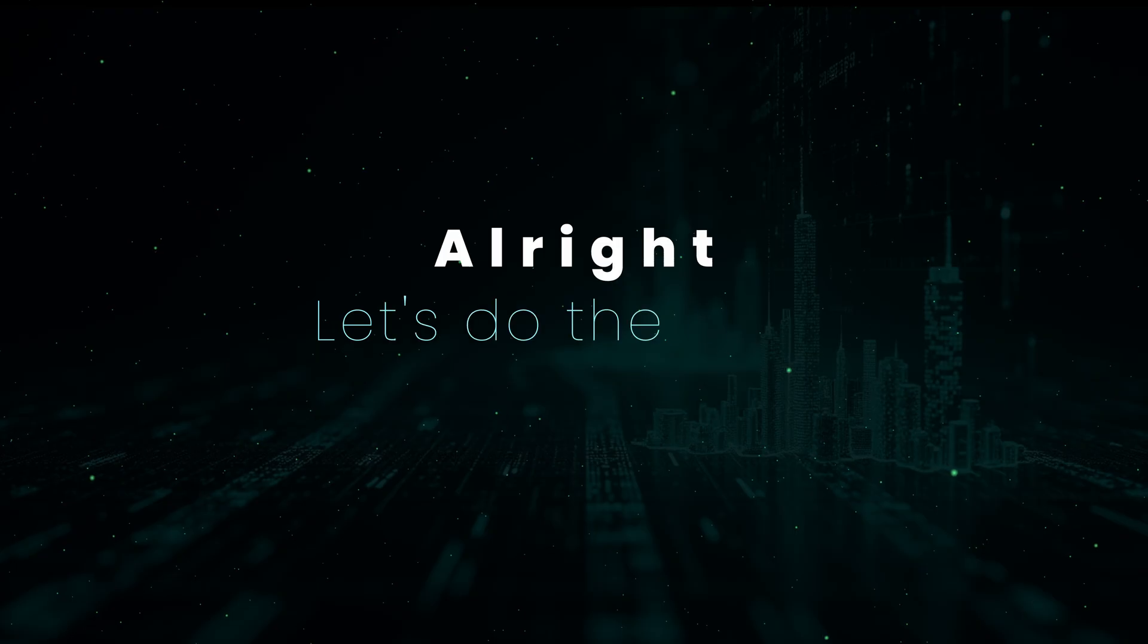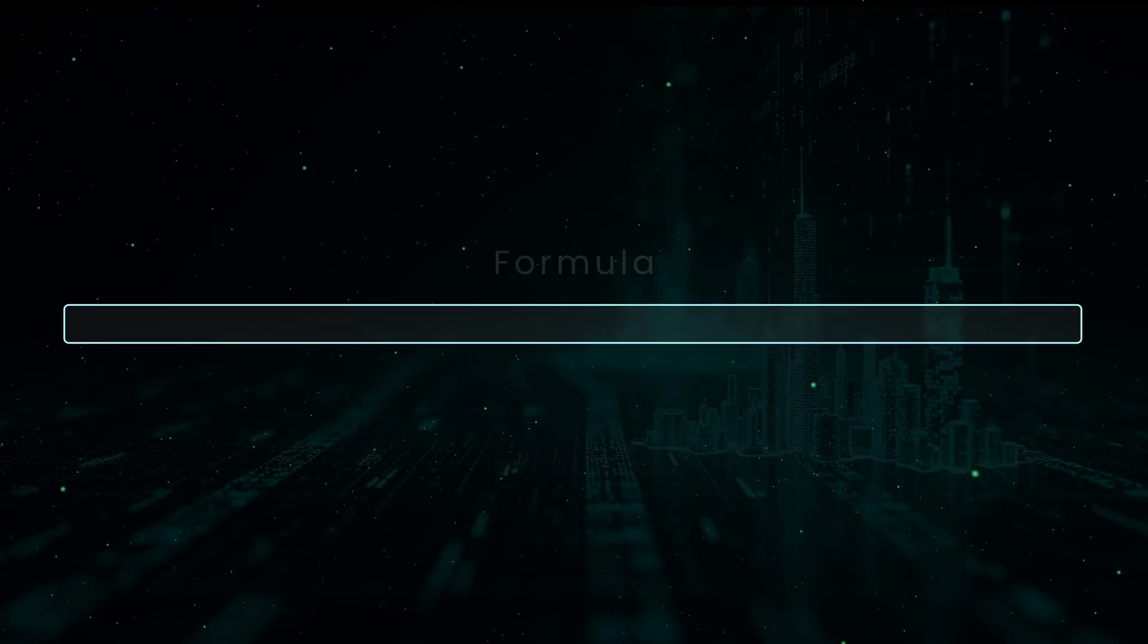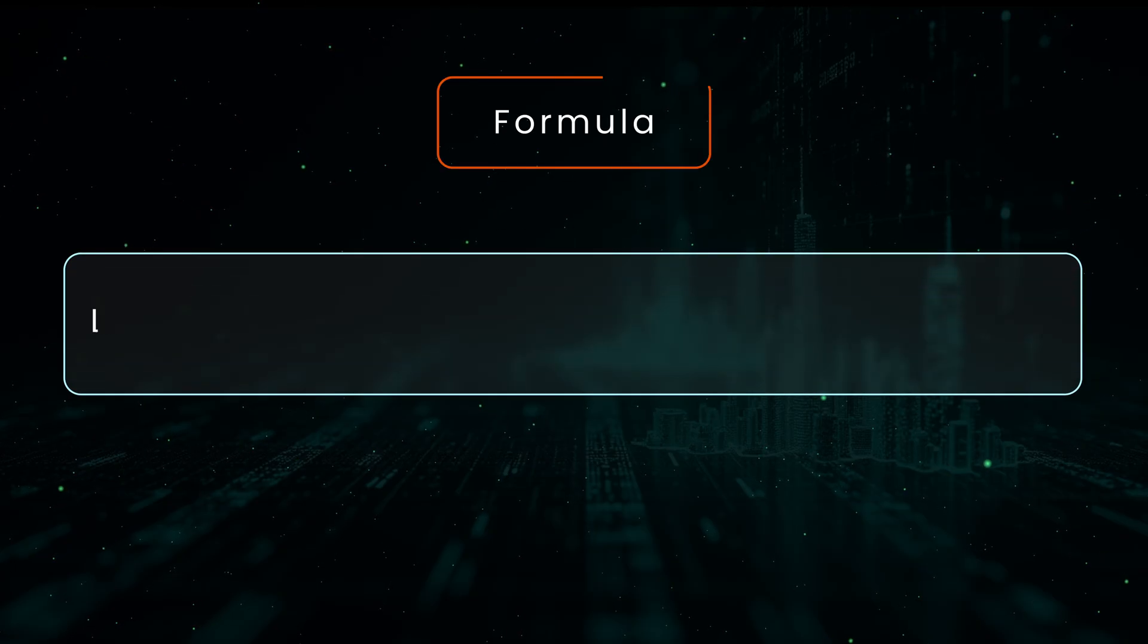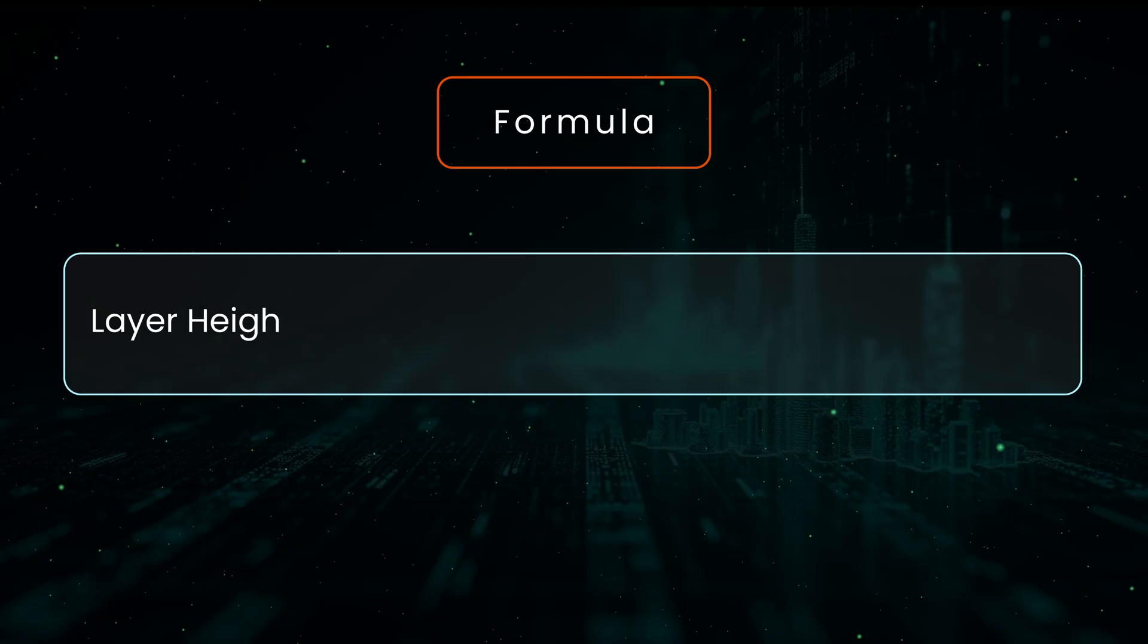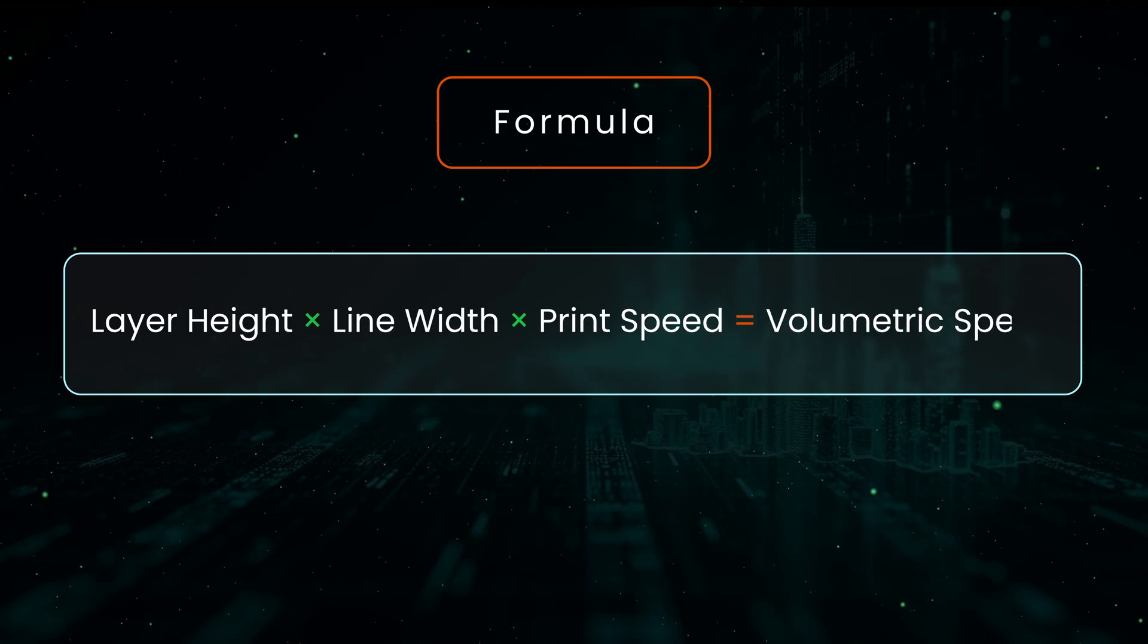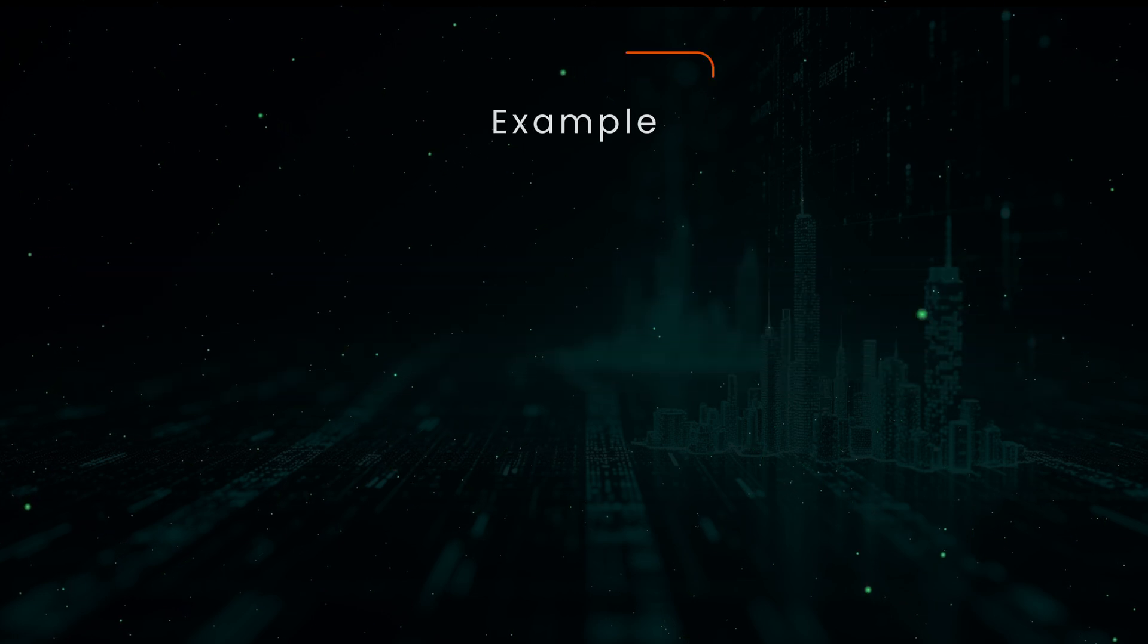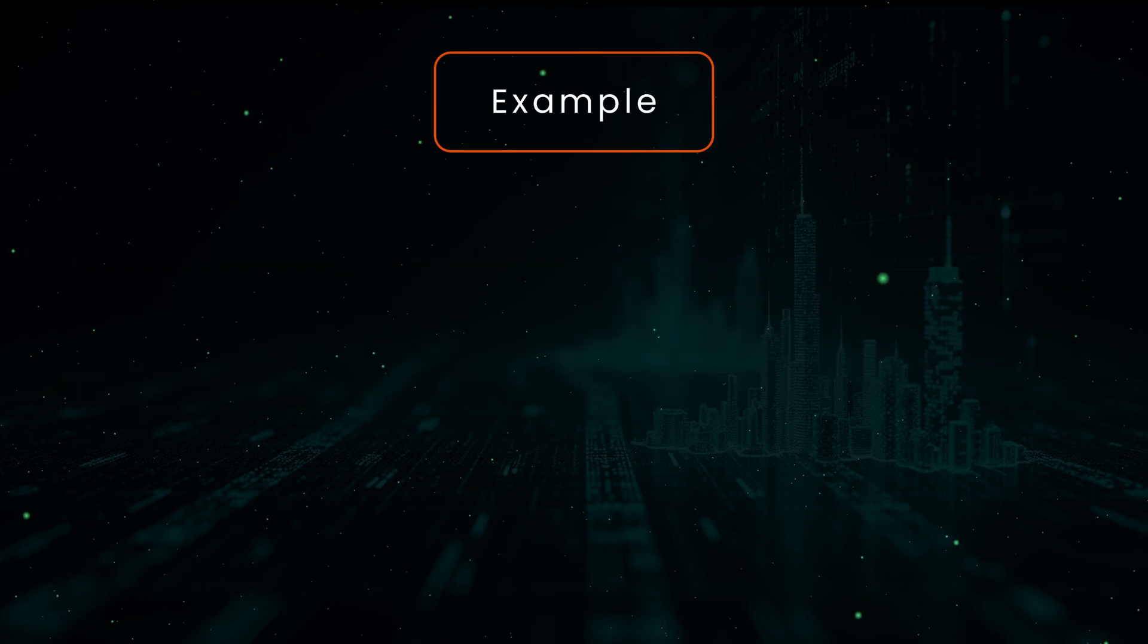Alright, let's do the math. Don't worry, it's actually super simple. The formula is volumetric speed equals layer height multiplied by layer width multiplied by print speed. That's it. All in millimeters and millimeters per second. Let me give you a quick example.